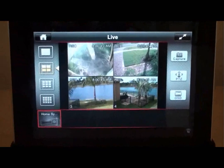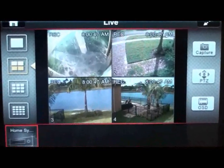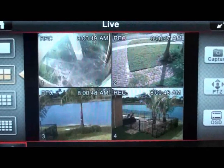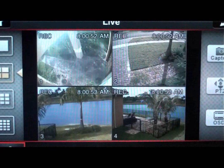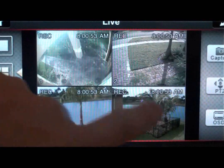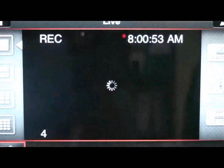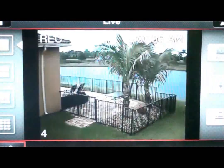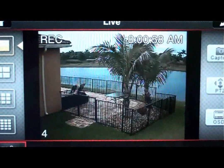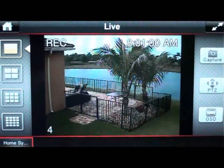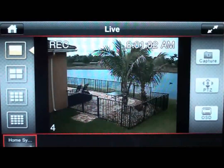Here we will zoom in the camera a bit to show how good the resolution really is. Please note that the video quality does degrade when converting this demo video for YouTube. Actual video quality experienced from an iPad or iPhone is better than what you see in this video.